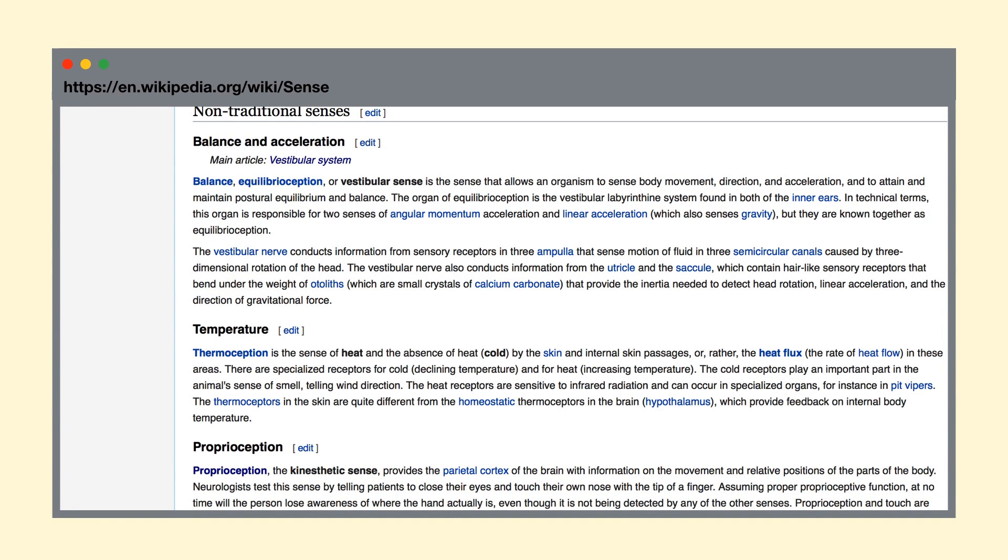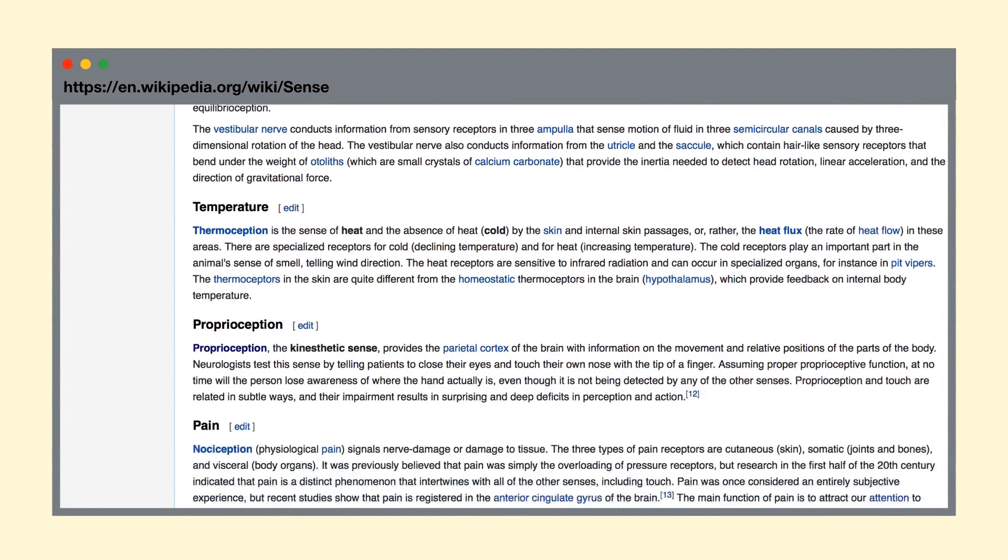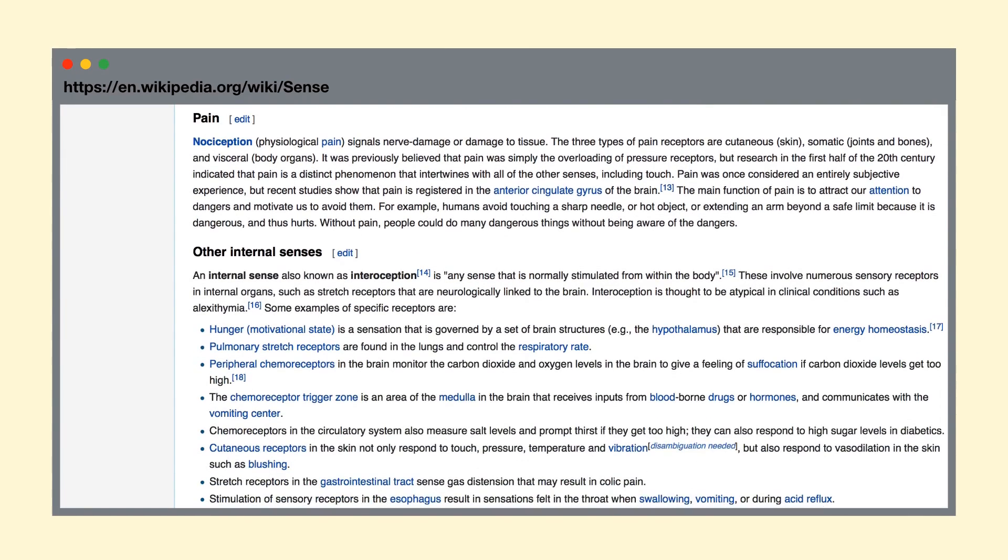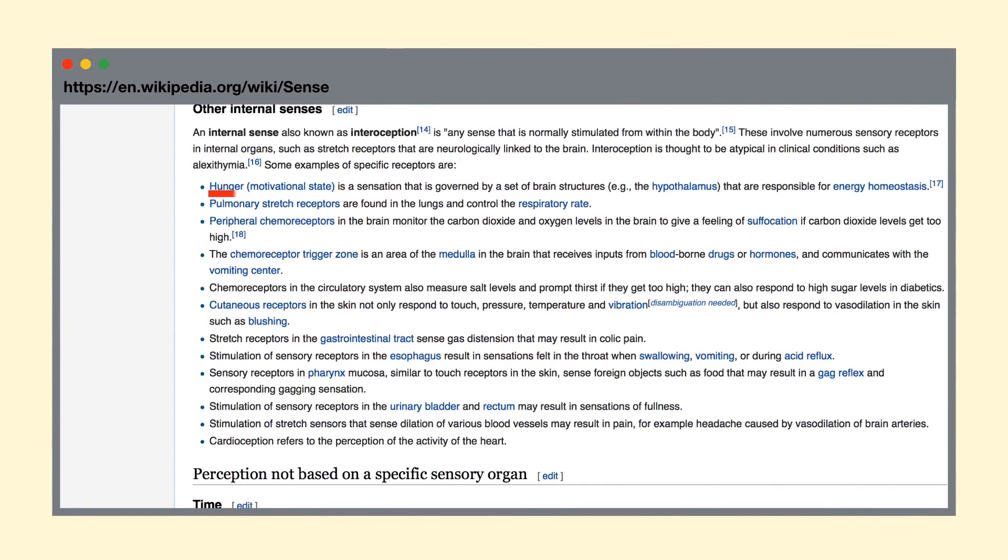Some other senses you probably don't think about, but definitely have, are your senses of balance, temperature, pain, hunger, and yes, whether or not you need to pee.